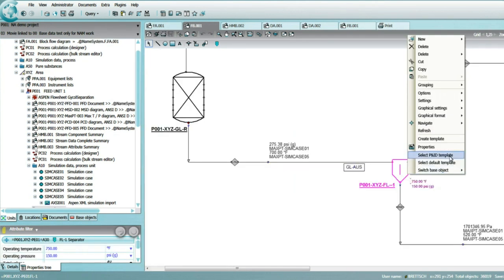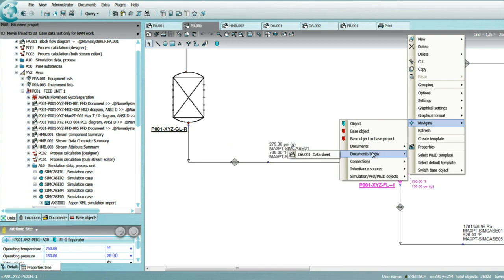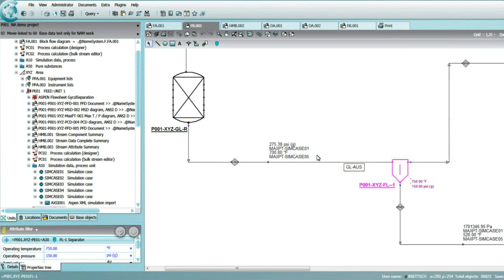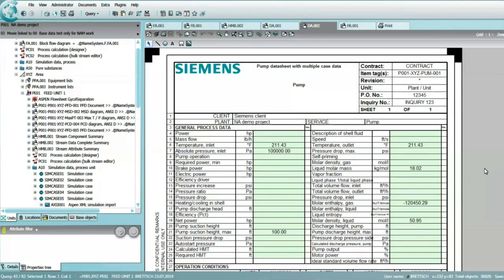Like the heat and material balance report, the process data sheets are created automatically by the system based on pre-configured smart data sheet templates. A comprehensive set of data sheets for all relevant major equipment is provided.